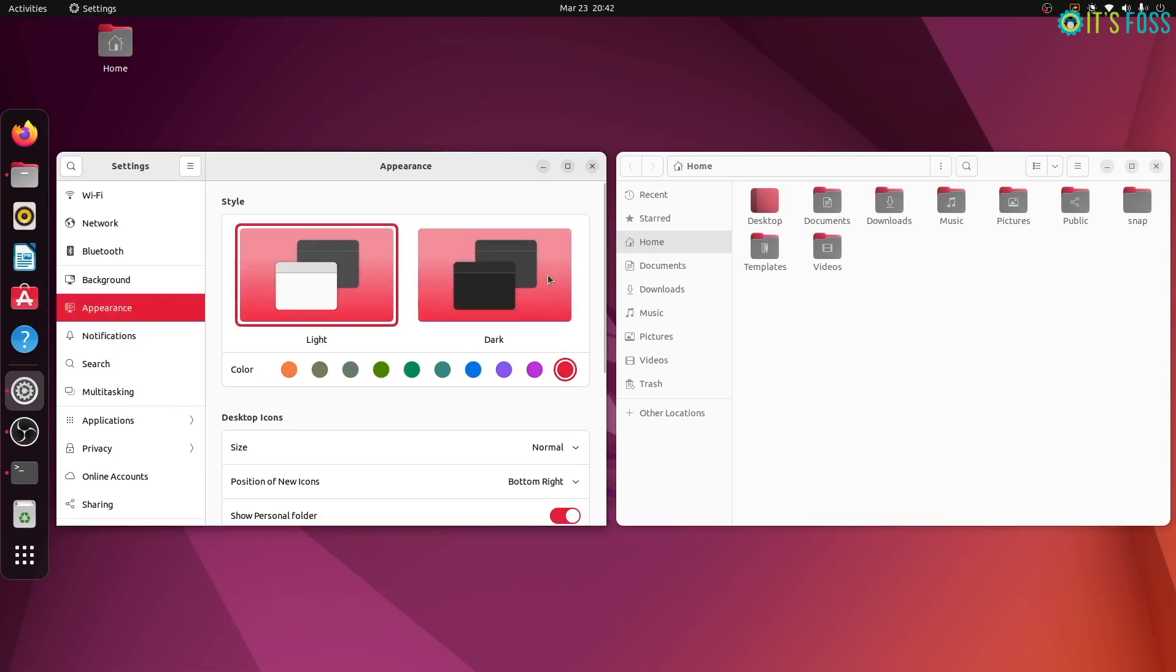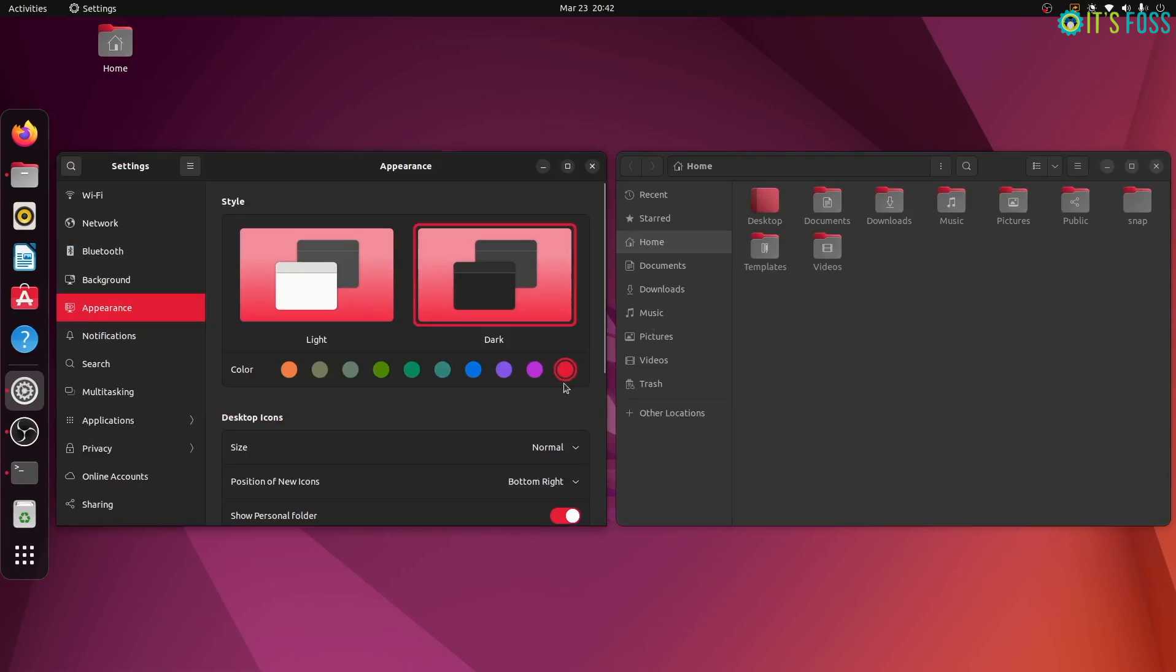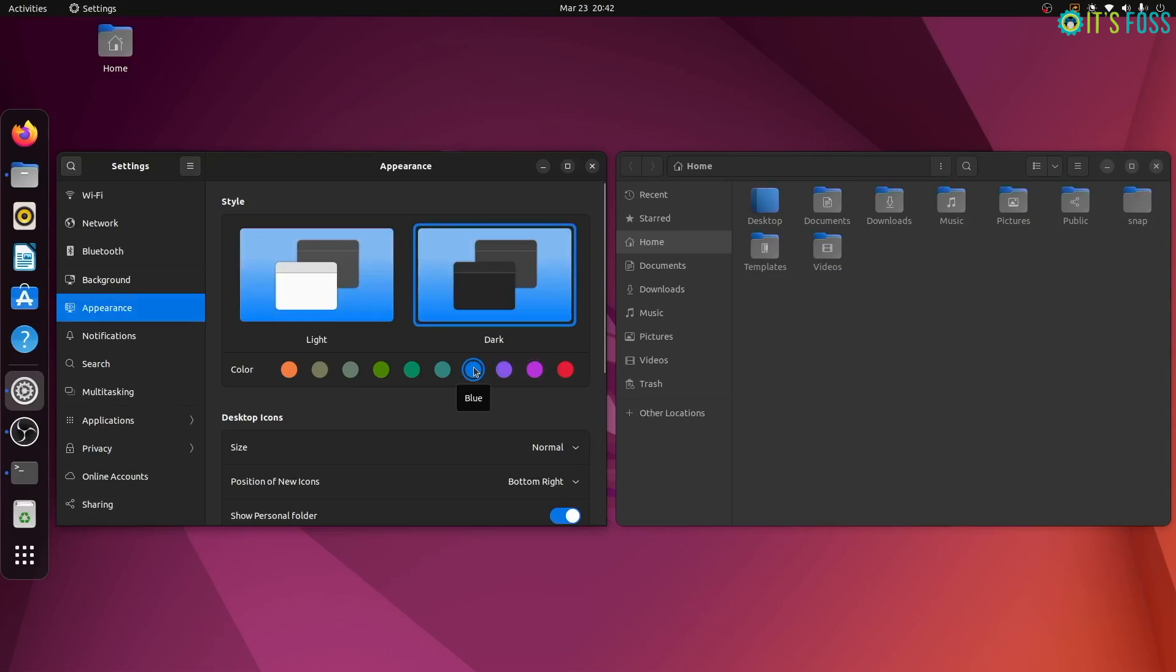What does it change? Well, the folder colors, notifications, text highlights and some supported application icons like the software center.